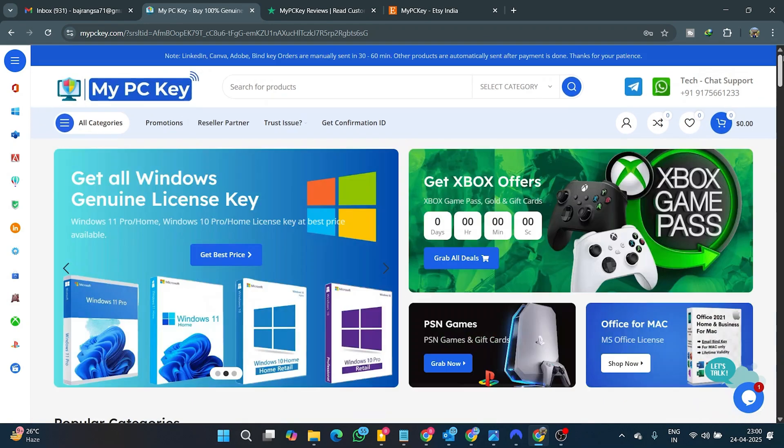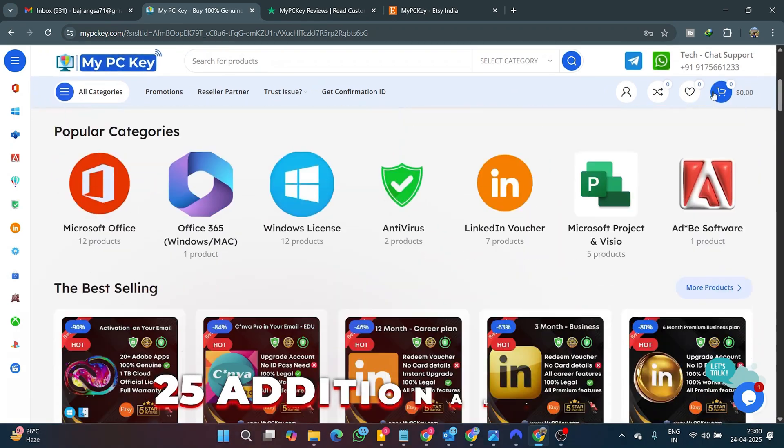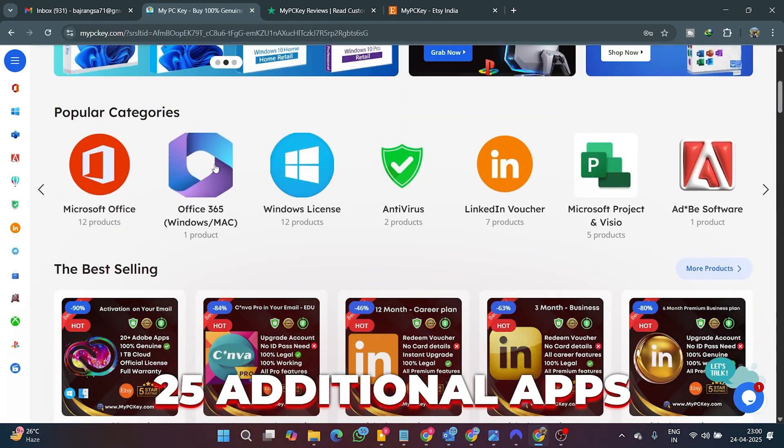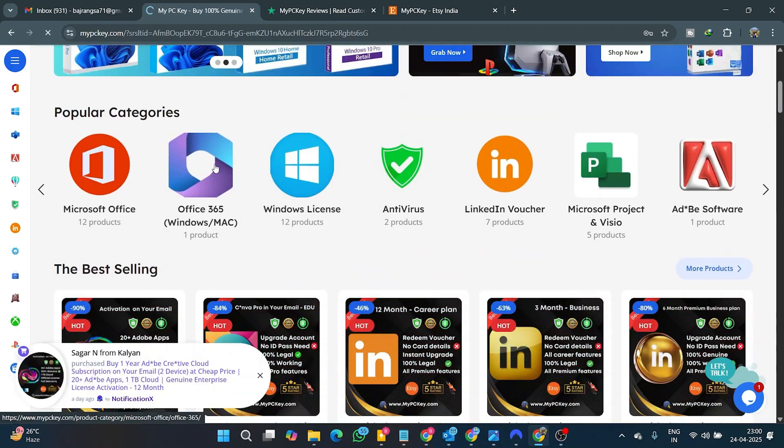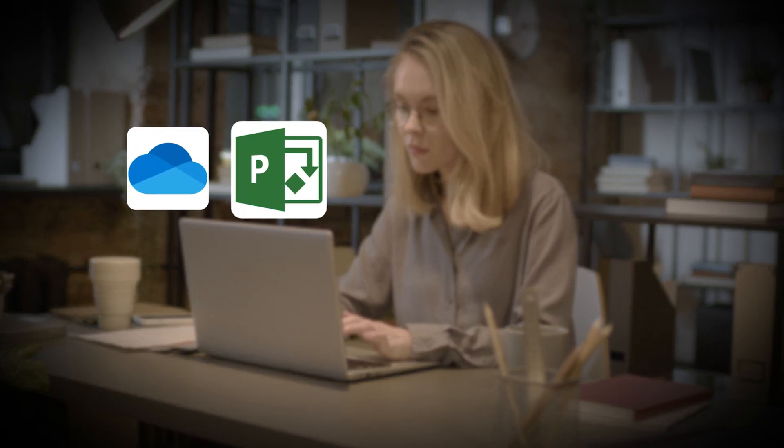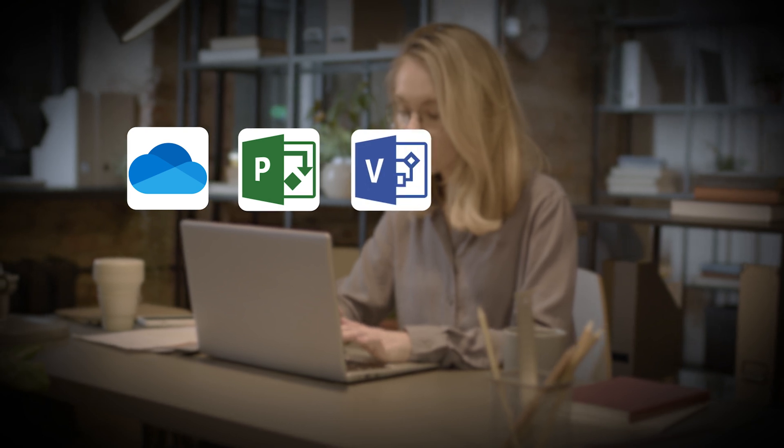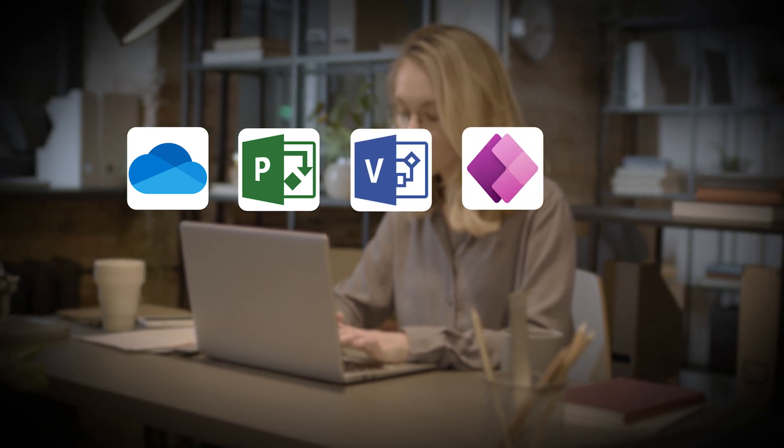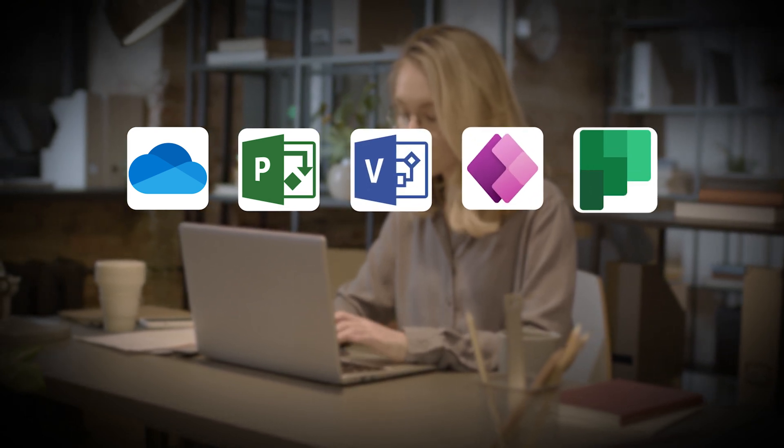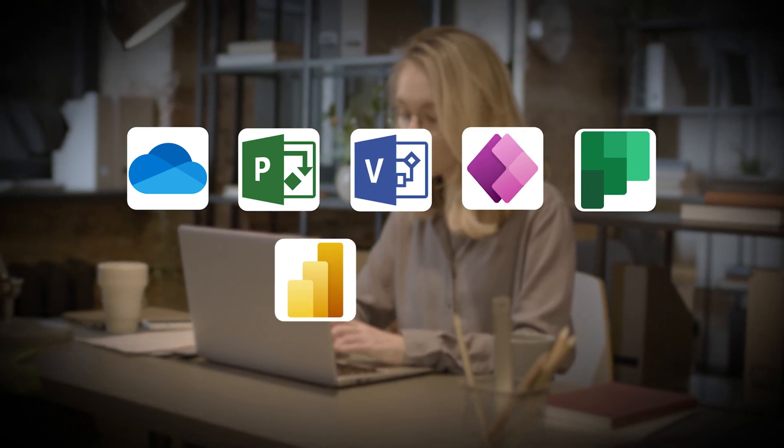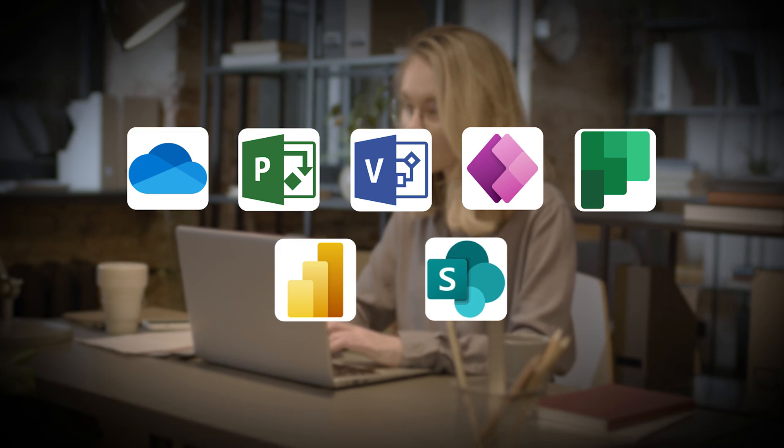You will also get access to 25 additional apps in online web mode, including OneDrive, Microsoft Project, Visio, PowerApps, Planner, Power BI, SharePoint, and many more.